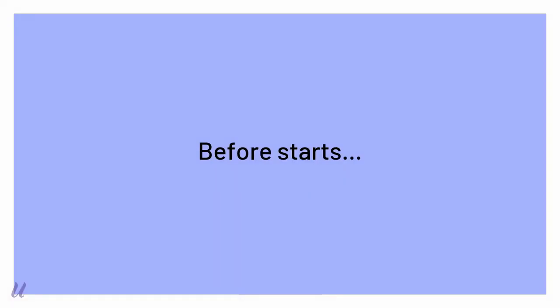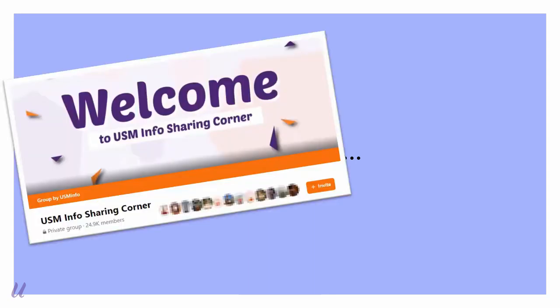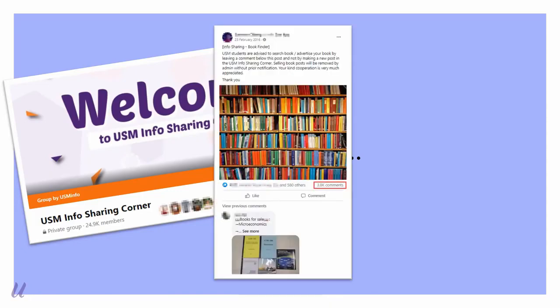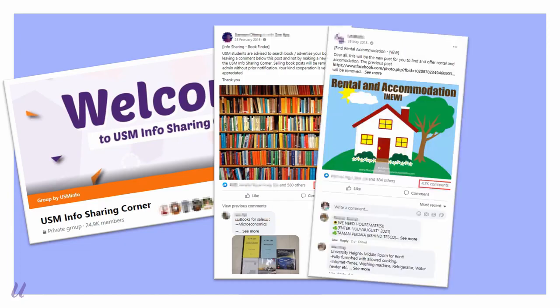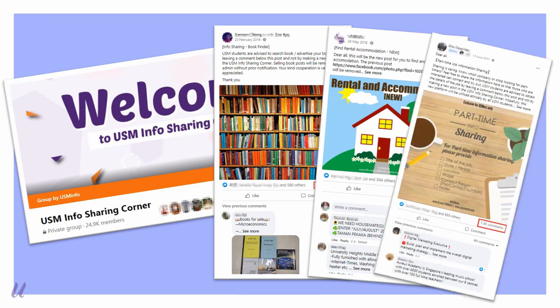Before starts, there are a few questions that I would like to ask the community in USM. Have you ever scrolling at the comment section in USM Info Sharing Corner post to search for second hand textbook because you need it during the coming semester? Have you ever asked around whether we want to rent a house together as you prefer to stay off campus? Or have you ever searching for jobs at any part-time job sharing group in Facebook or any other platform but scared of fraud?